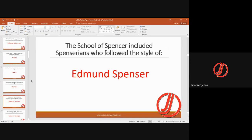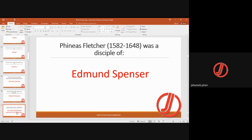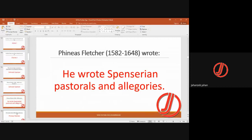The School of Spenser included Spencerians who followed the style of Edmund Spenser, the famous poet of The Faerie Queene. They followed his sonnets and stanza forms. Phineas Fletcher, born 1582 and died 1648, was a disciple of Spenser and a prominent figure in this school.